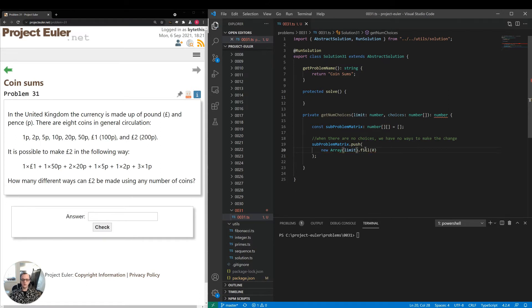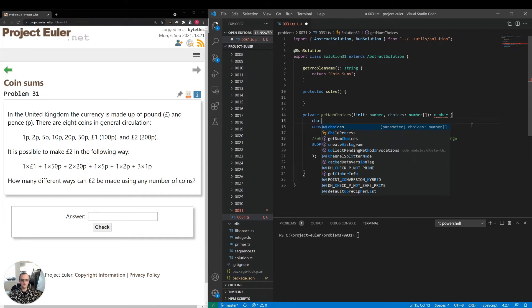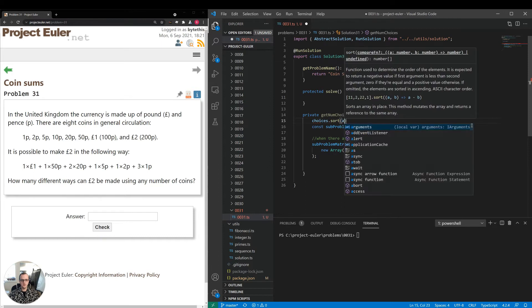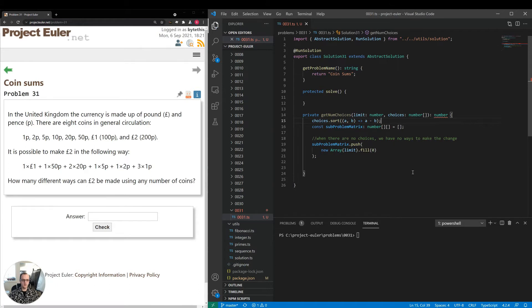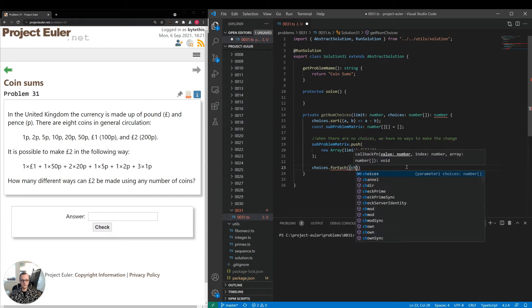Actually, that array length should be limit, not choices.length. If the limit is 20, for example, we'll have a 2D array with 20 columns — each column corresponds to a sub-limit, with the last column being the limit itself. The rows will be the choices we have, introducing a new choice per row. I'll sort the choices with choices.sort((a, b) => a - b) so they're in non-decreasing order, then iterate with choices.forEach.